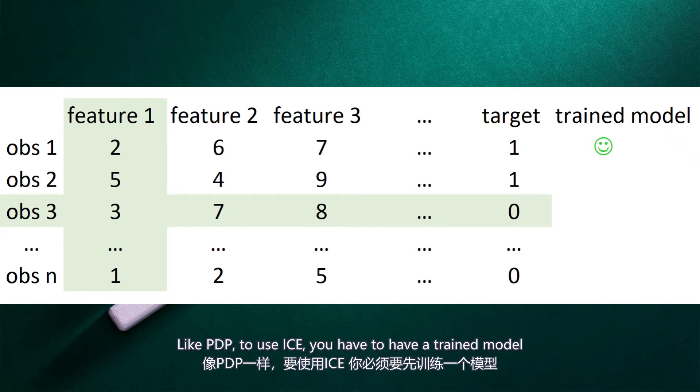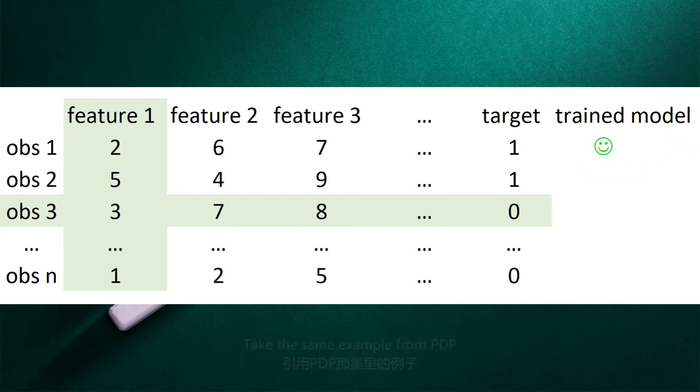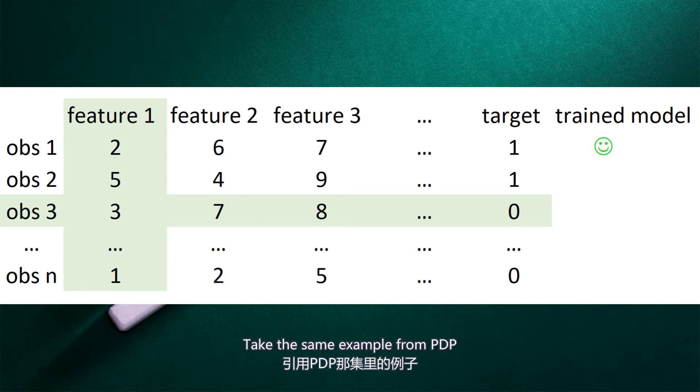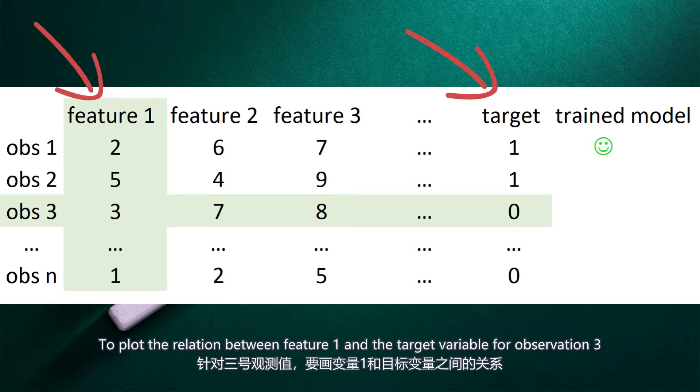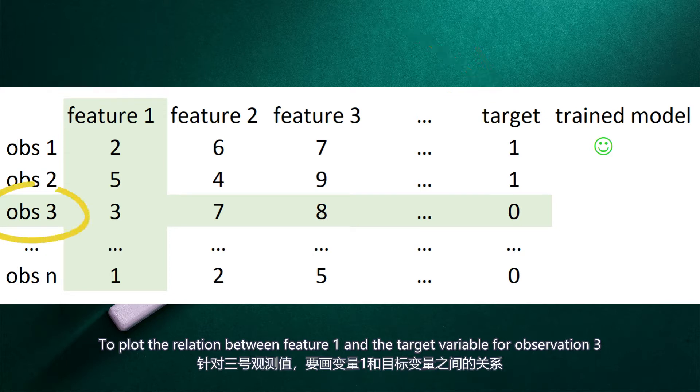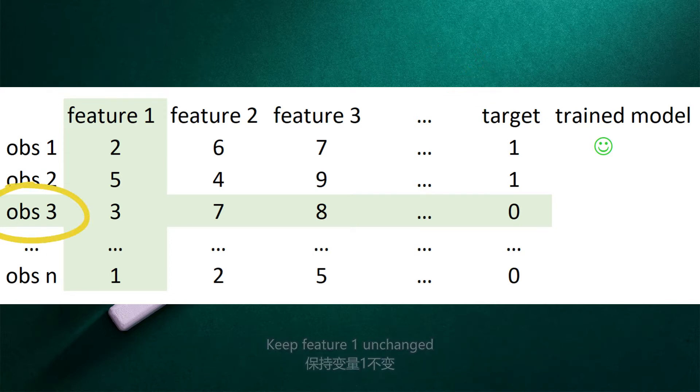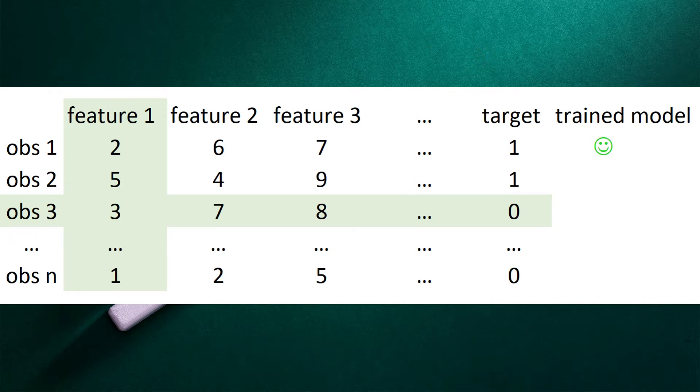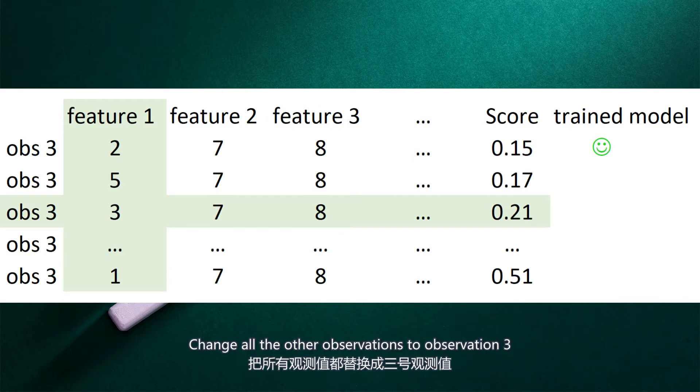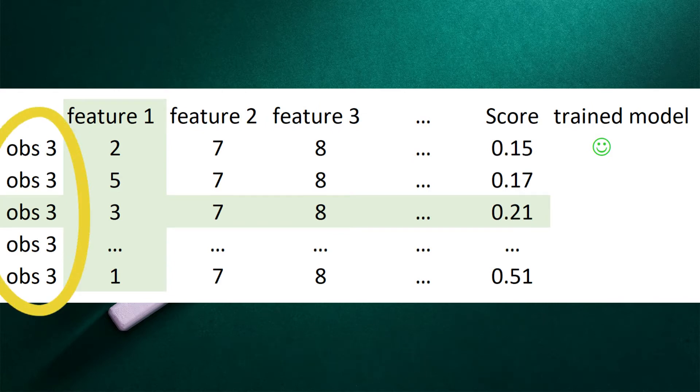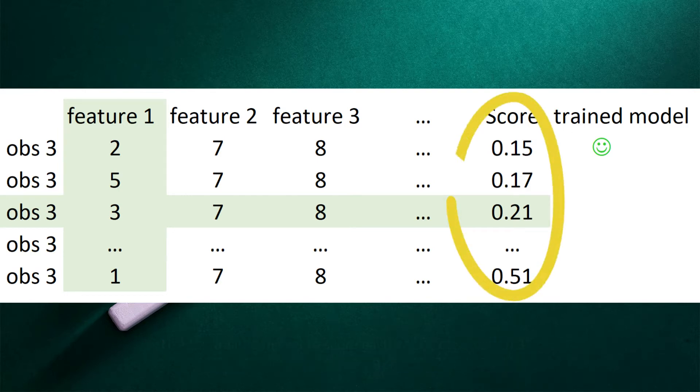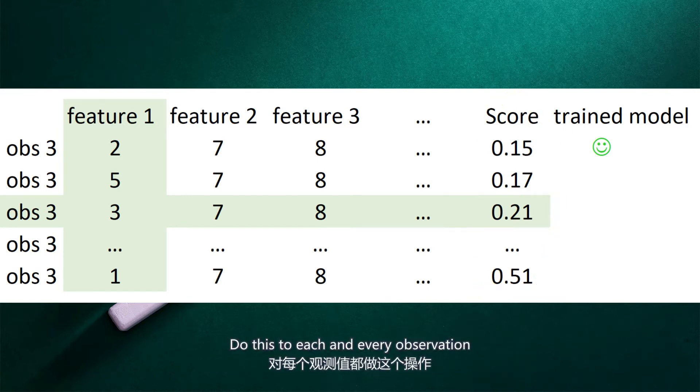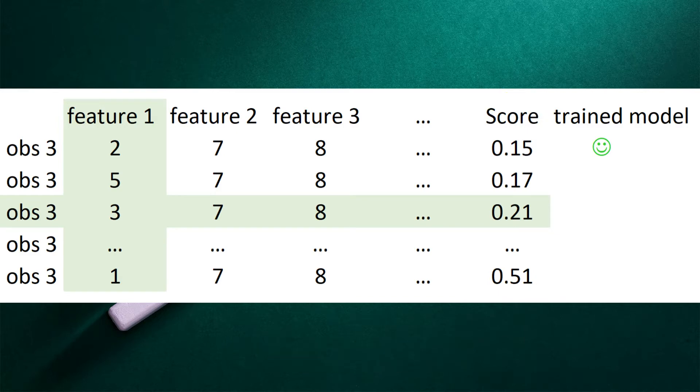Like PDP, to use ICE you have to have a trained model. Take the same example from PDP. To plot the relation between Feature 1 and the target variable for Observation 3, keep Feature 1 unchanged, change all the other observations to Observation 3. Use the trained model to score each new Observation 3. Do this to each and every observation. You get the ICE plot.